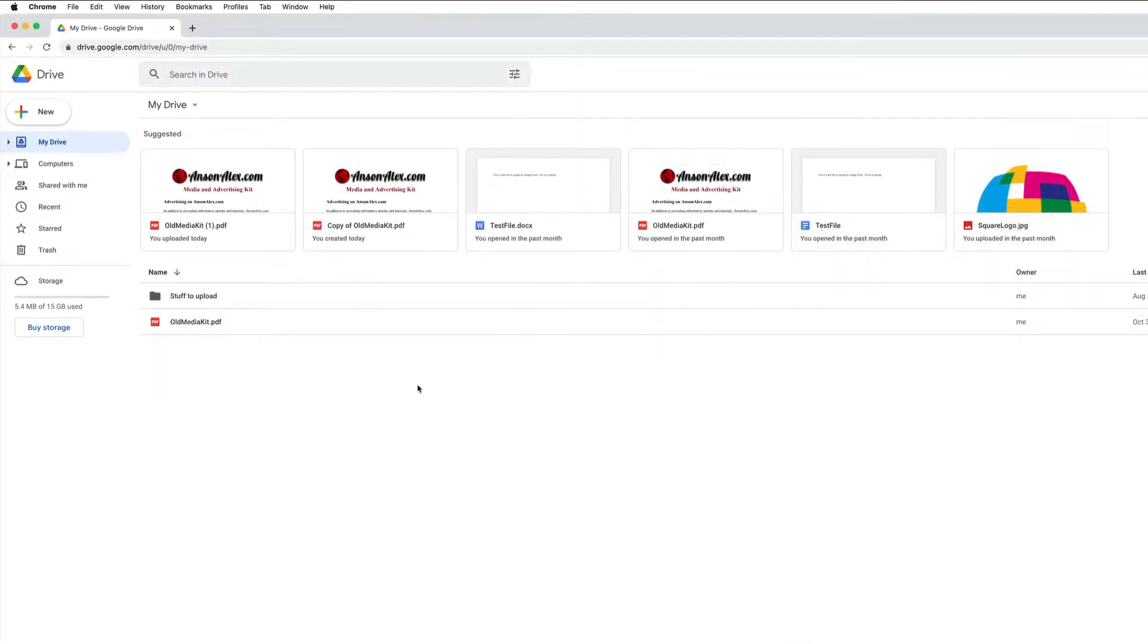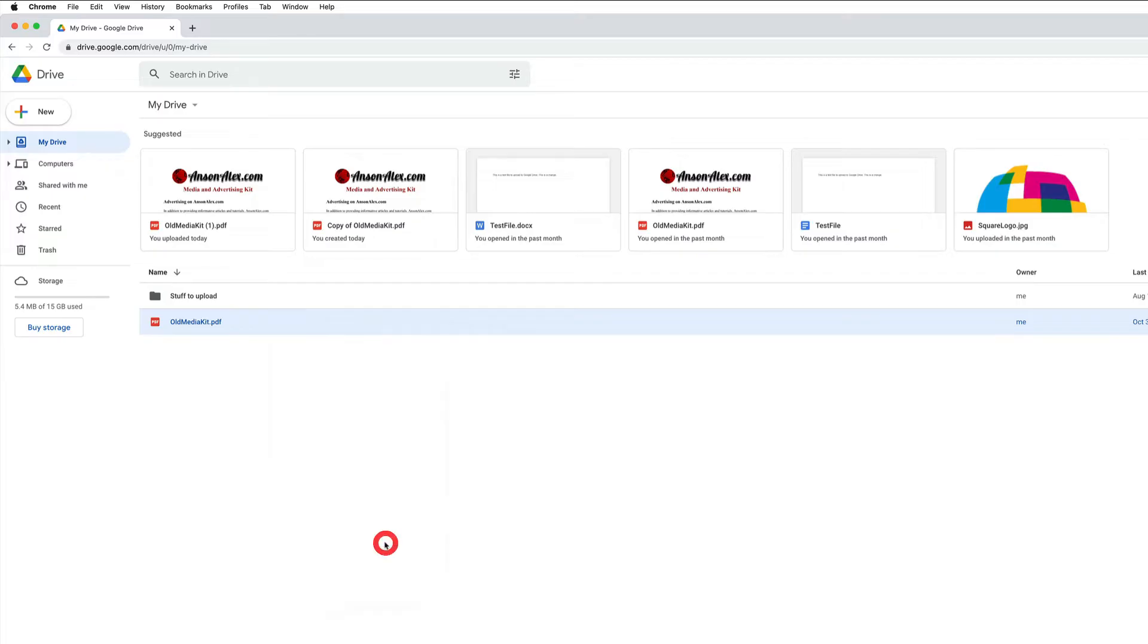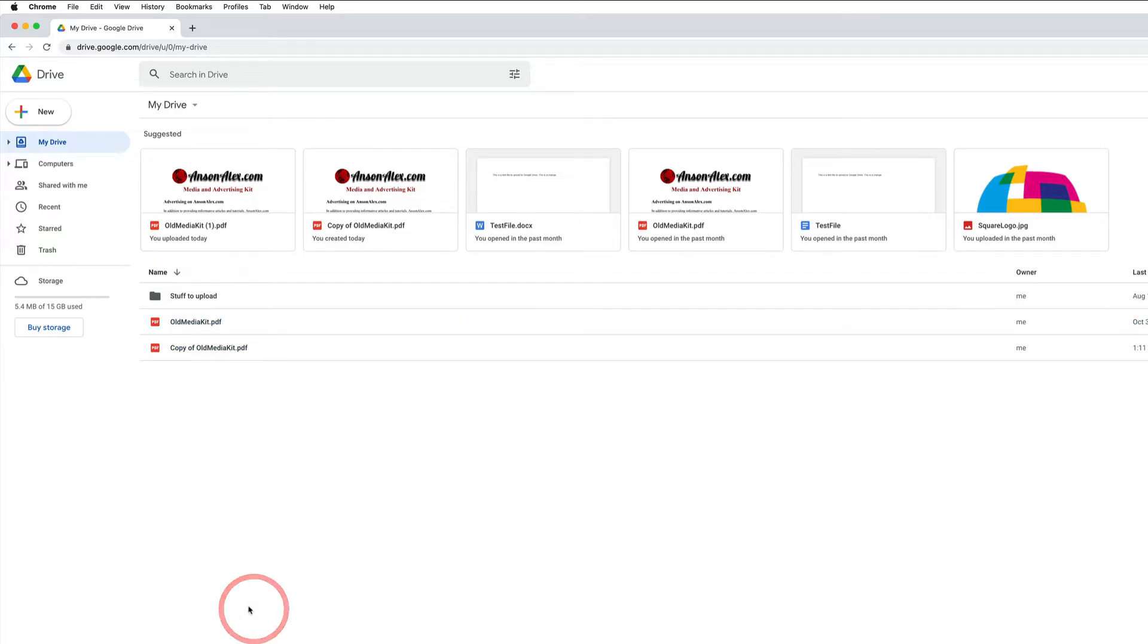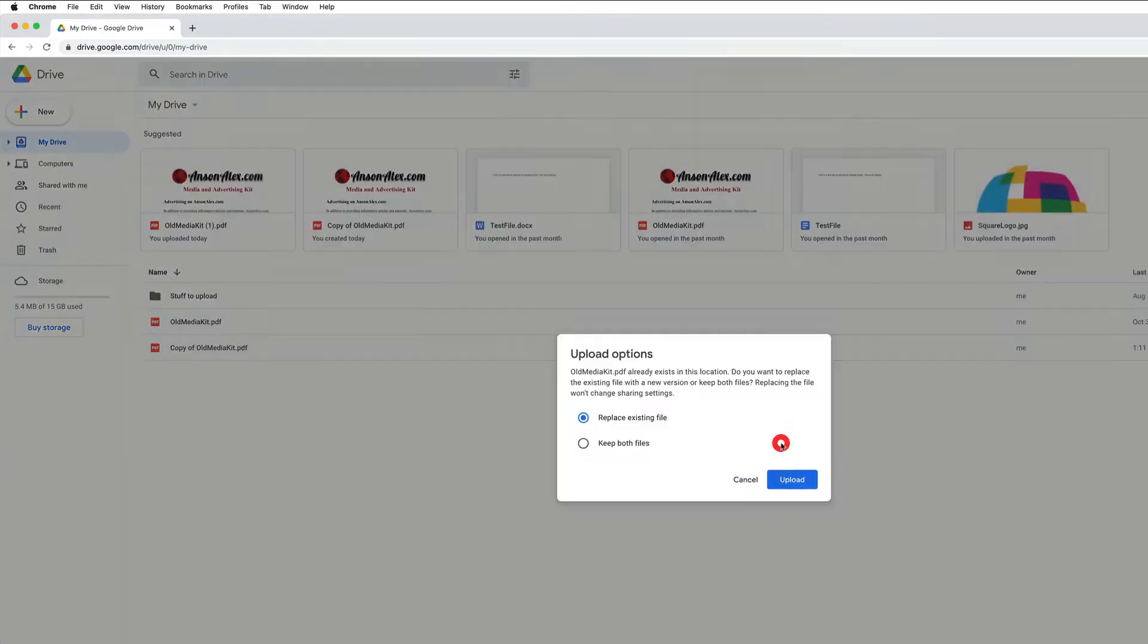So here we are in my Google Drive and the first thing I'm going to do is just create some duplicate files. I have this PDF here and I'm going to right click on it, click make a copy, and then I've also downloaded this PDF so I'm just going to find it on my computer and drag it in here to upload it.